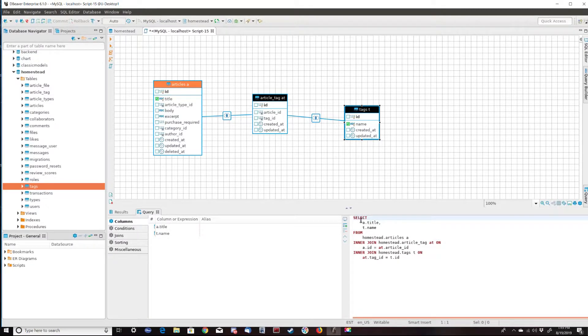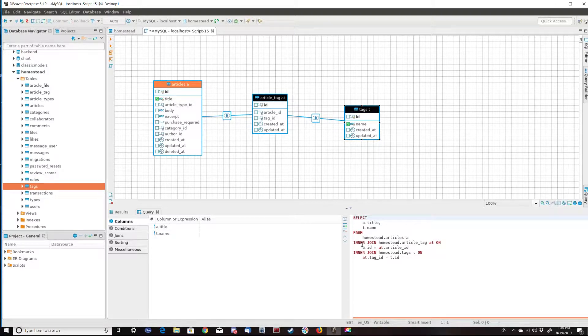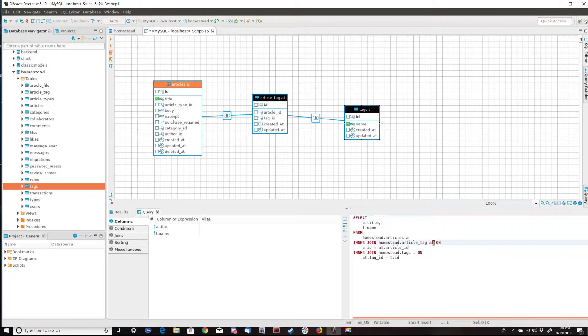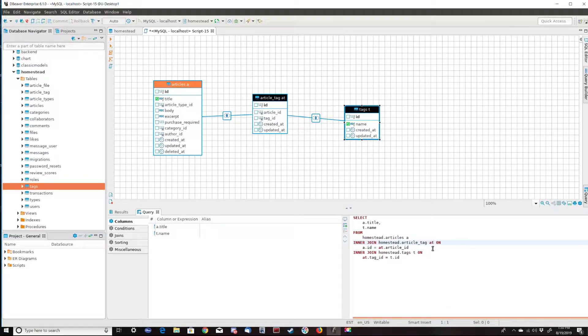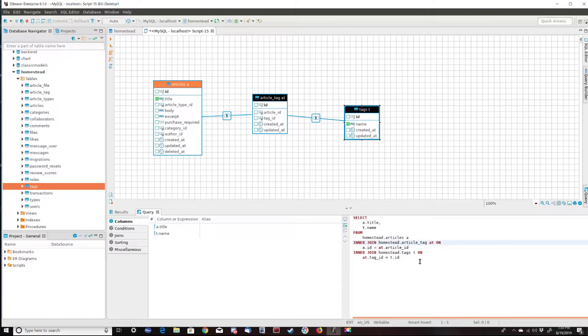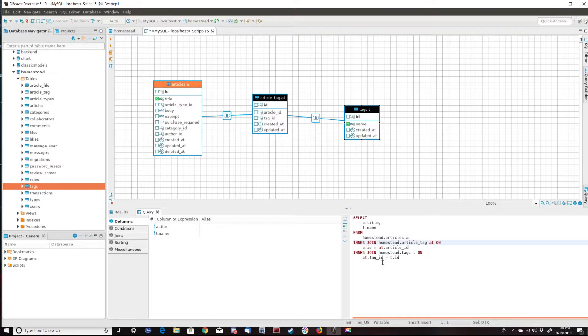So we can see that I'm selecting the column names from the homestead articles table, aliased with an A. Then I inner join the article tag table, aliased with AT, which is just highlighted as dBeaver believes it's a special word, but in this context it's not. And that's joined on A.ID, which is article ID equals AT.article_ID. We then join the article tag table on the tags table, which is aliased with a T on AT.tag_ID equals T.ID.